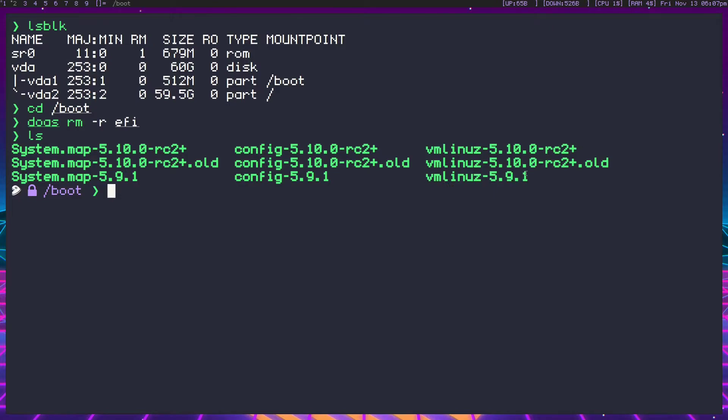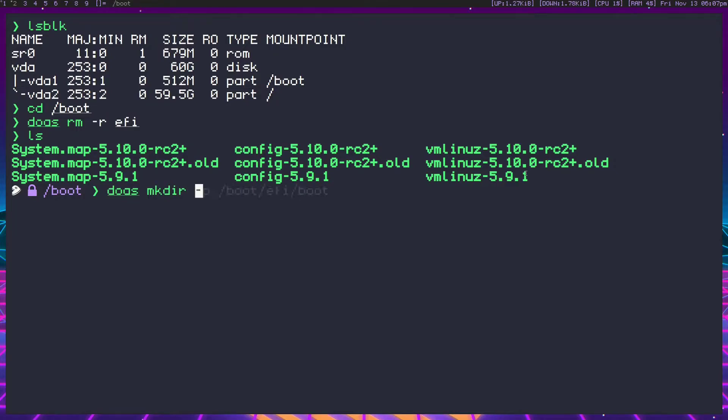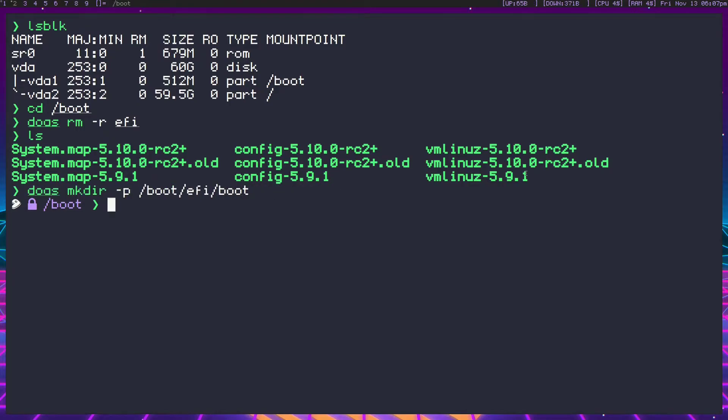The first thing we want to do is make some directories. So let's make dash p of course for multiple, boot, EFI, and boot. This is where we're going to be moving our kernels.